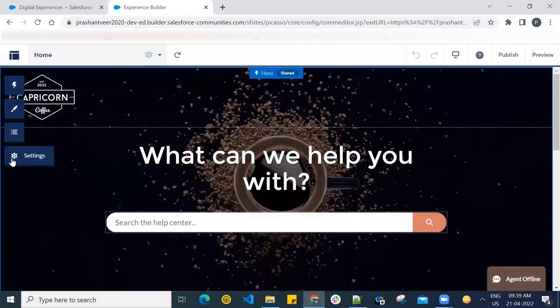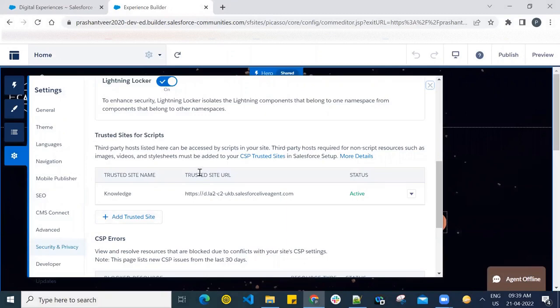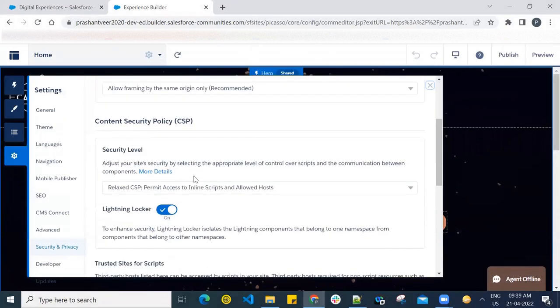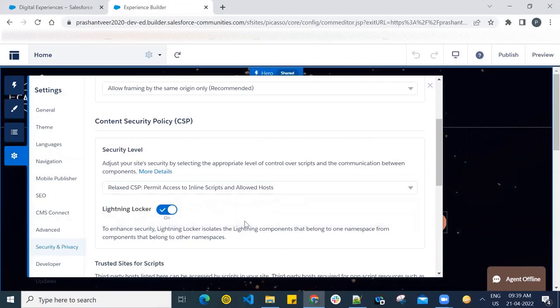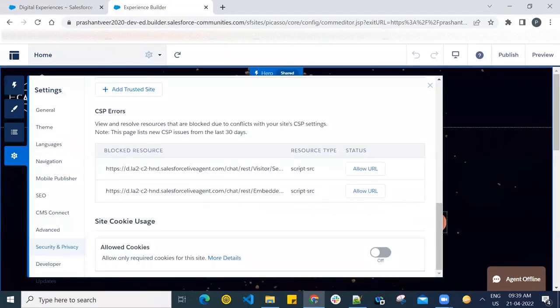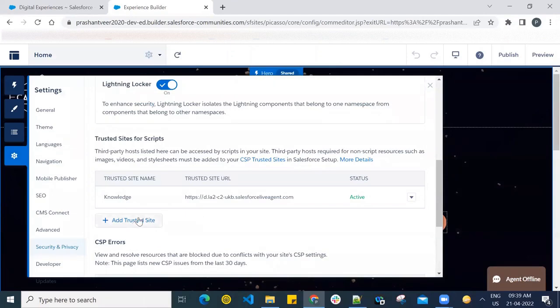Go to Settings, then Security and Privacy. You have to select this option: Relax CSP, permit access to inline script, and allow a post. Then after that, scroll down and add trusted site.